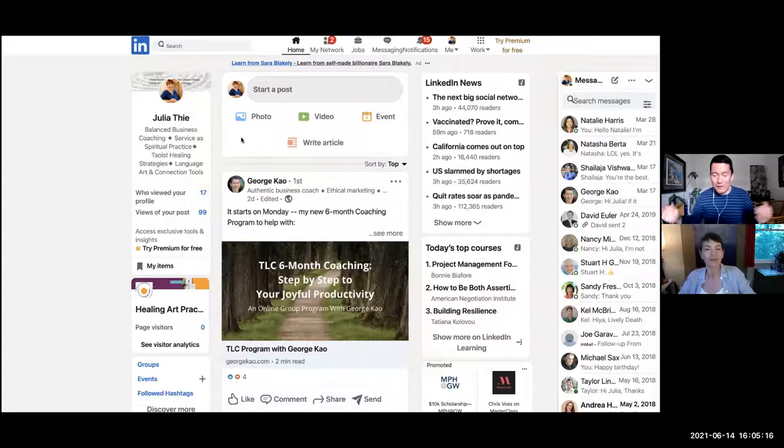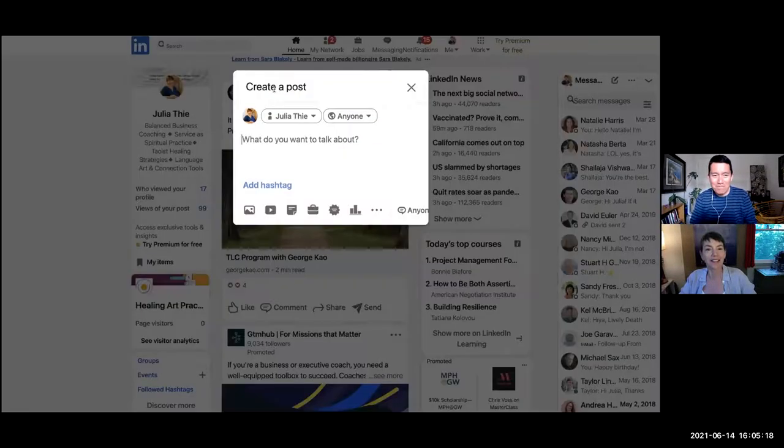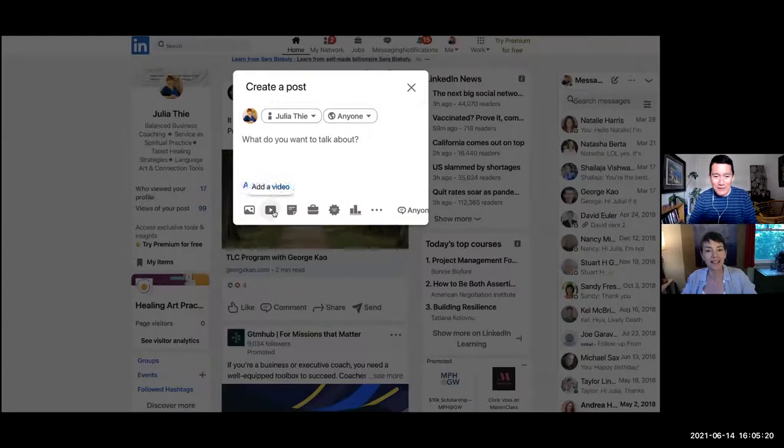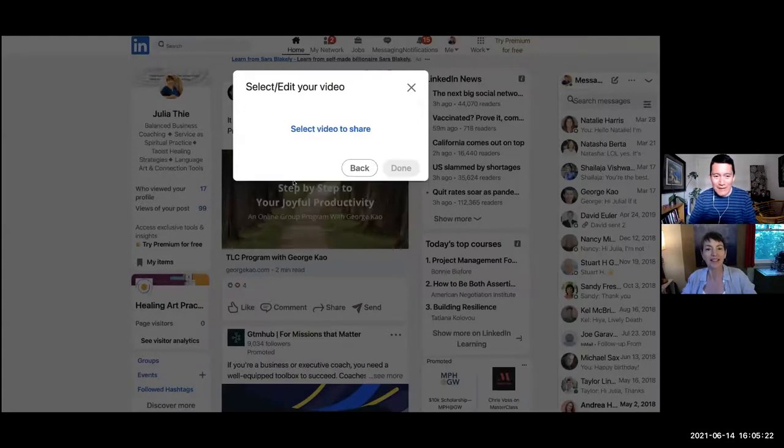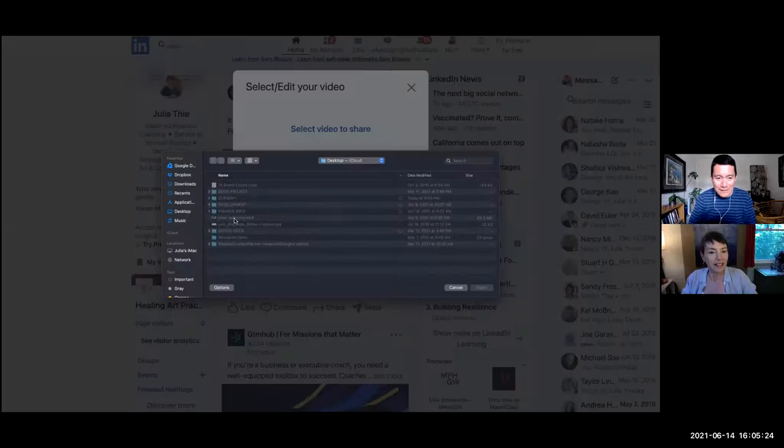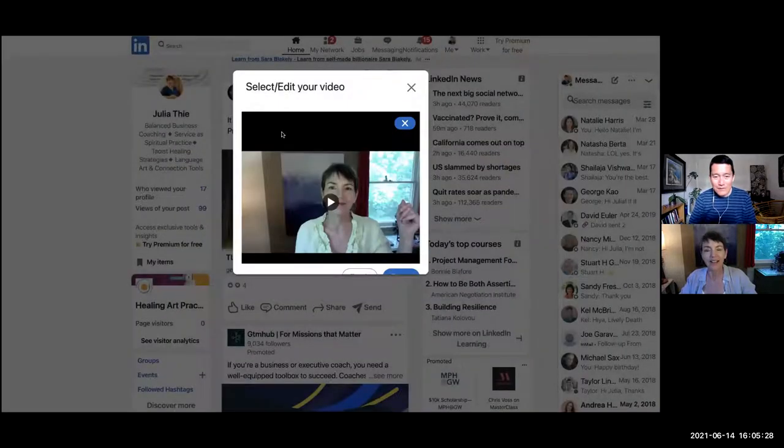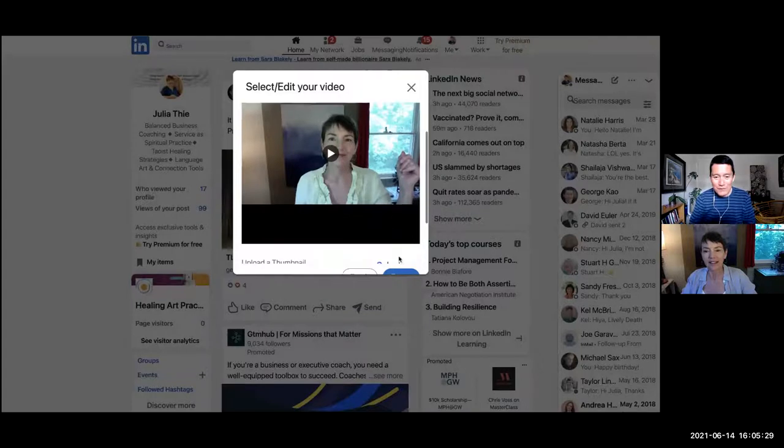Go ahead and click on start post, and go to add the video that you were going to add. Alright, got that. Great.